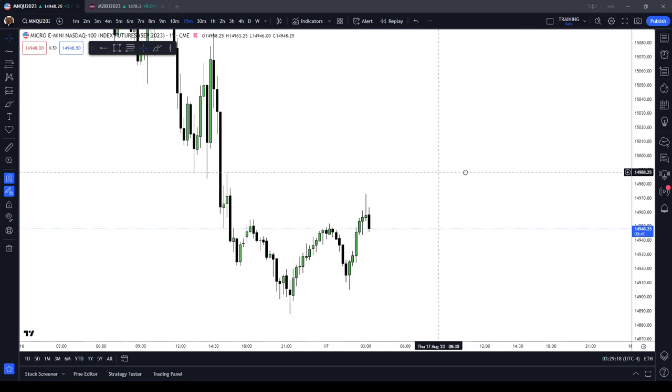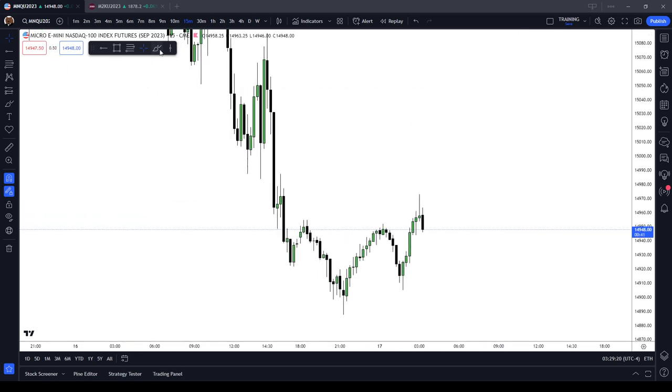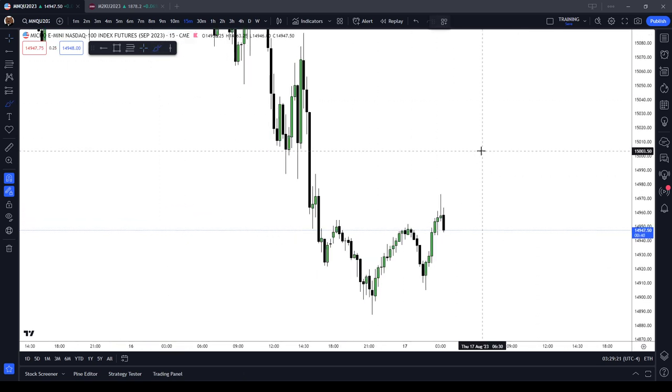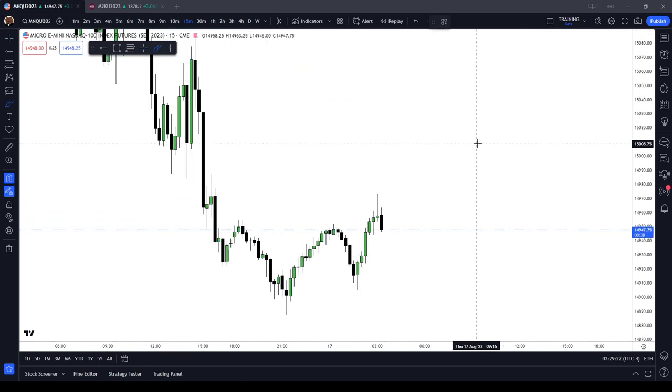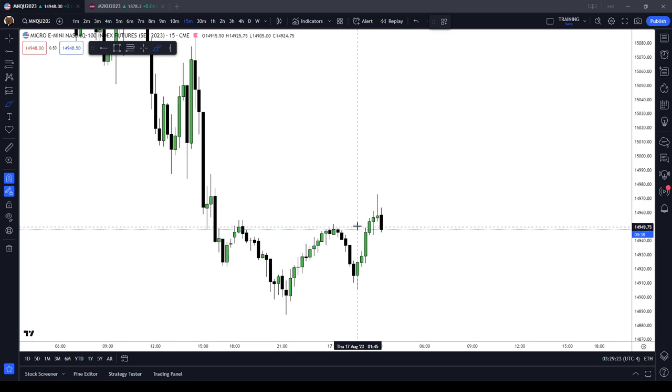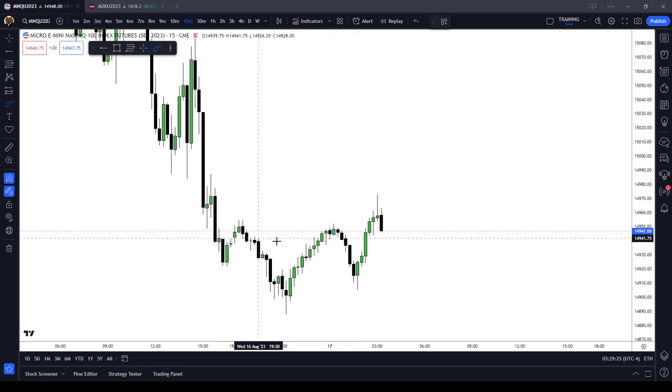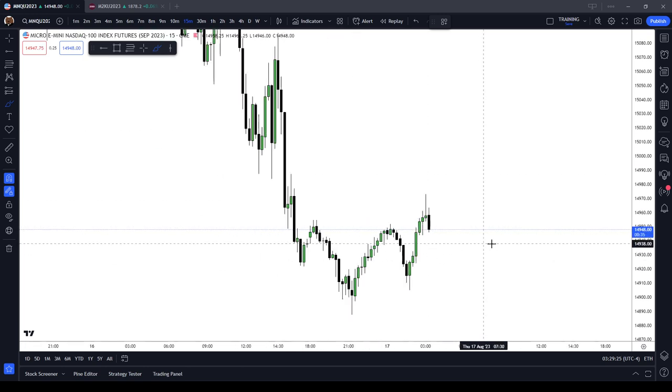Now, what does it mean for a run on liquidity? It's when price is running towards an old high or an old low.